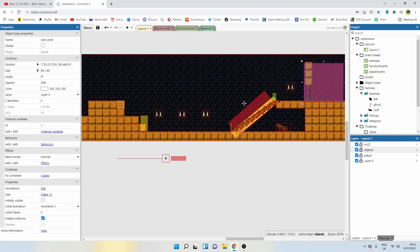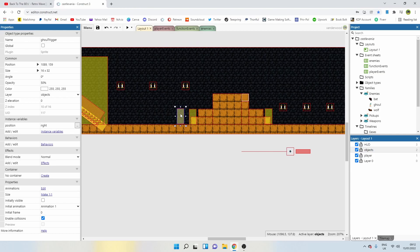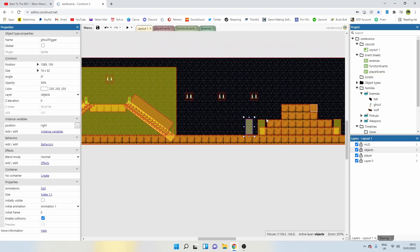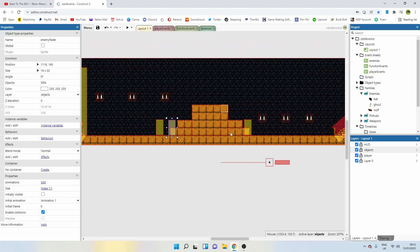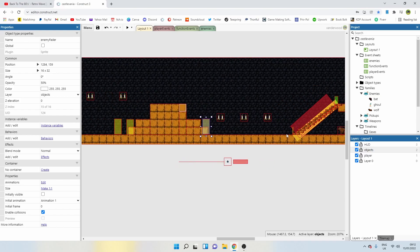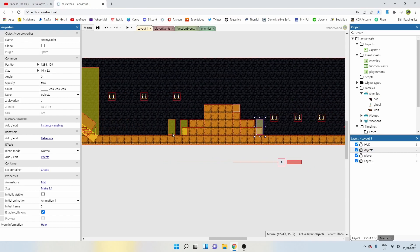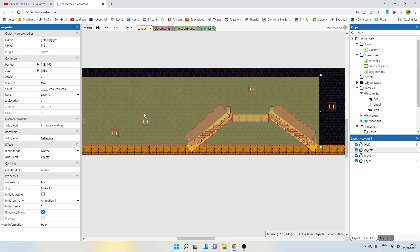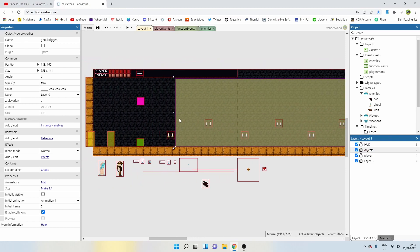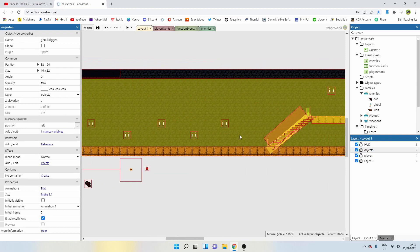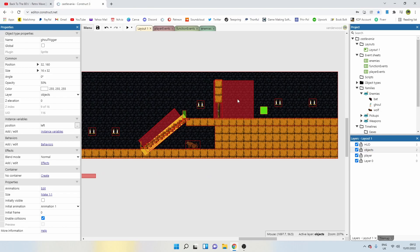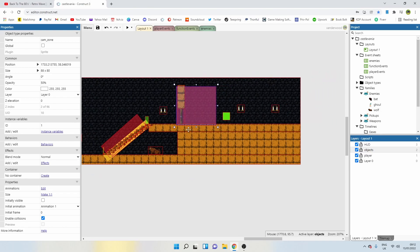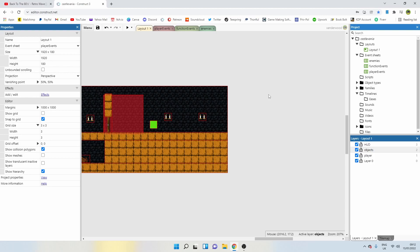Let's go ahead and create a sprite. We could probably just reuse something we've used before. We've got the enemy fade there, the wolf going into goal trigger, cam zone. No, let's just create a new trigger so we don't confuse anything.